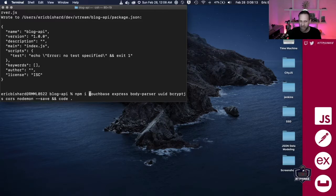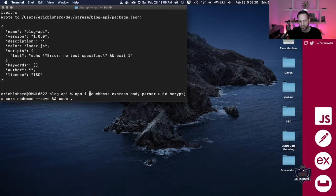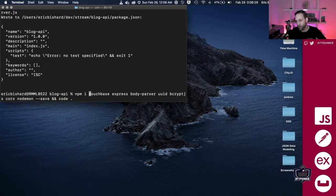After installing those packages, it's going to go ahead and open up this project in Visual Studio Code for us — that's what the double ampersand 'code .' does at the end. We're going to work from there for the rest of the video. Now Visual Studio Code has opened up. I can go ahead and get rid of this terminal back here and get to work.